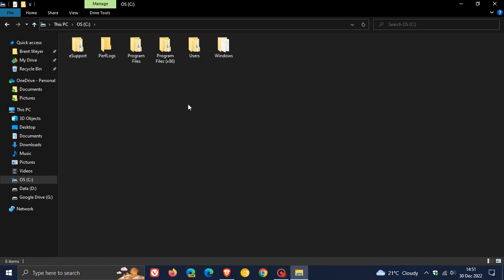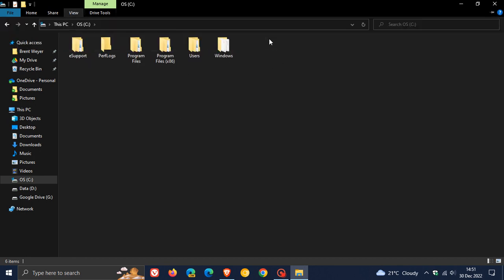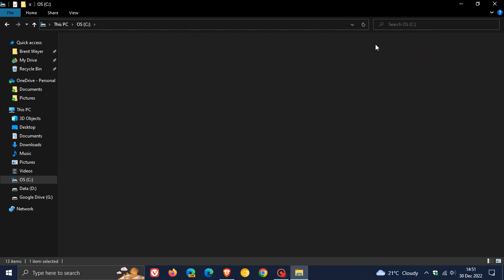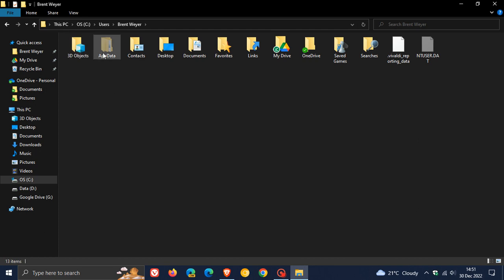And if you haven't got hidden files showing or enabled, just head over to view hidden items so it shows the hidden items on your drive. Head over to users, click on your user profile, head over to app data, which is a hidden folder, click on local.